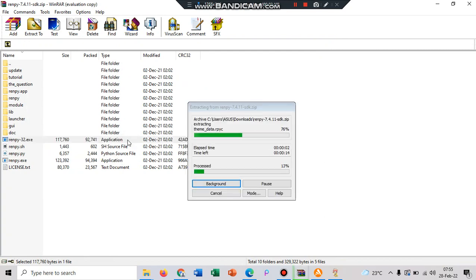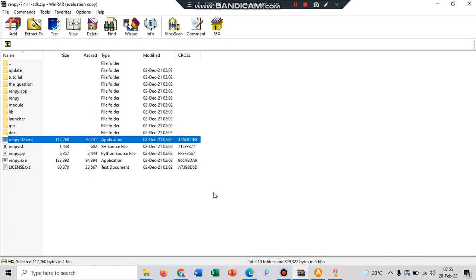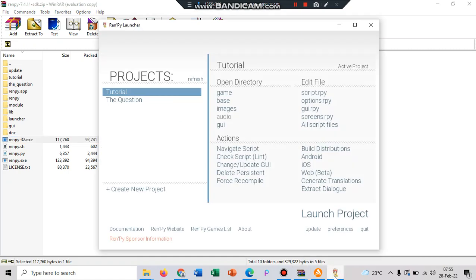Just run and wait until it finished. And while it's finished it will show the Ren'Py launcher like this, and there are two parts, the first one is tutorial and the question.